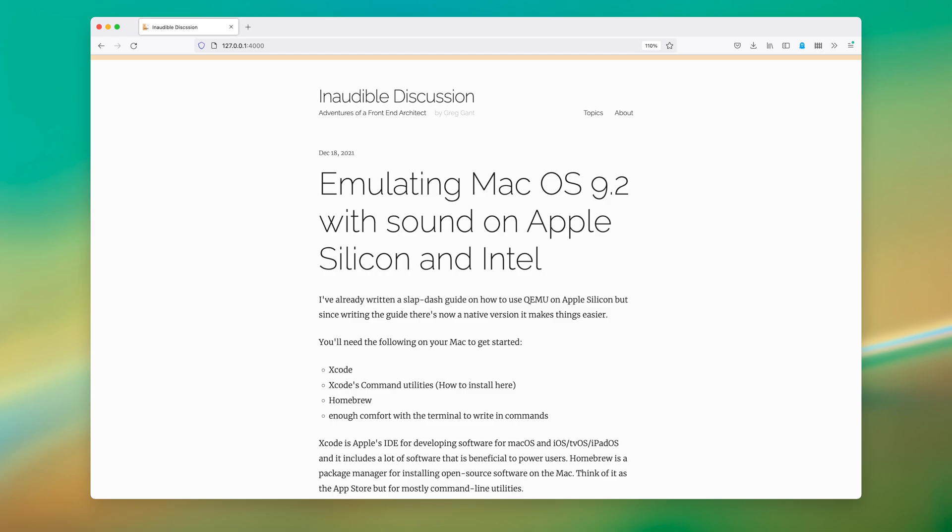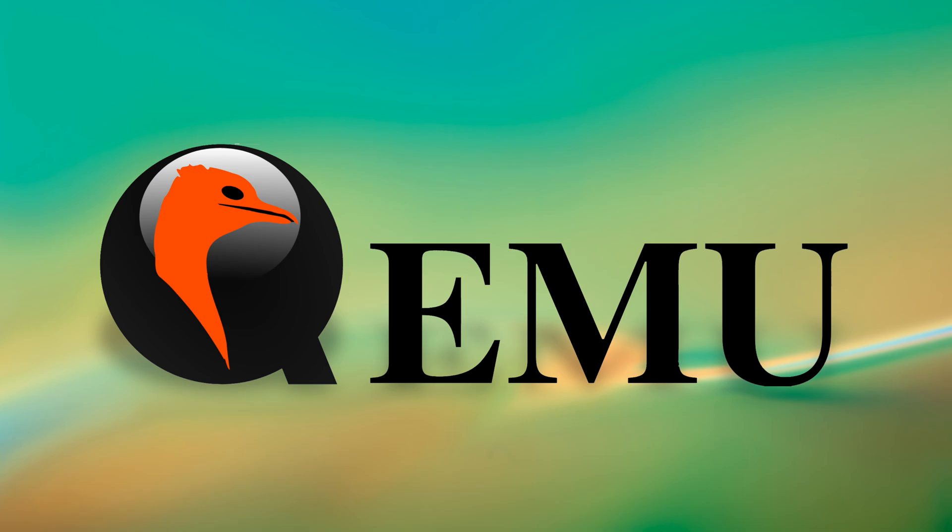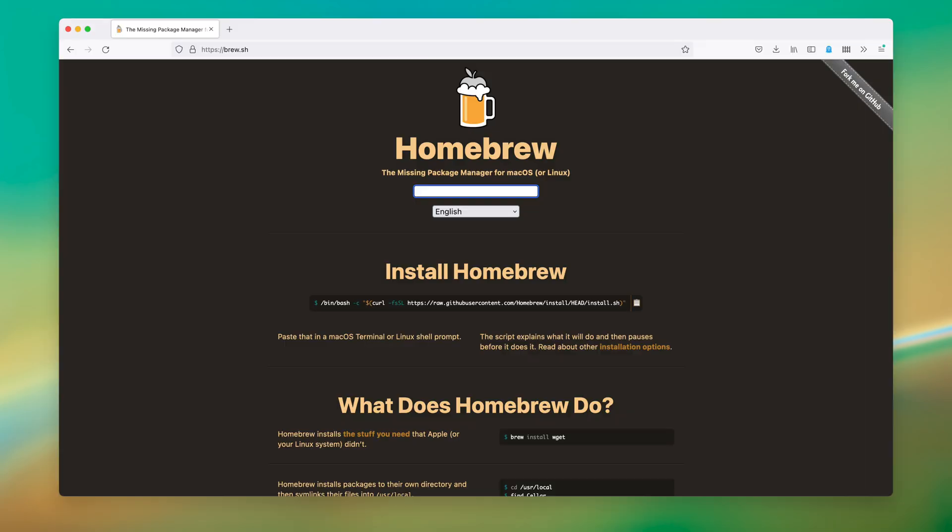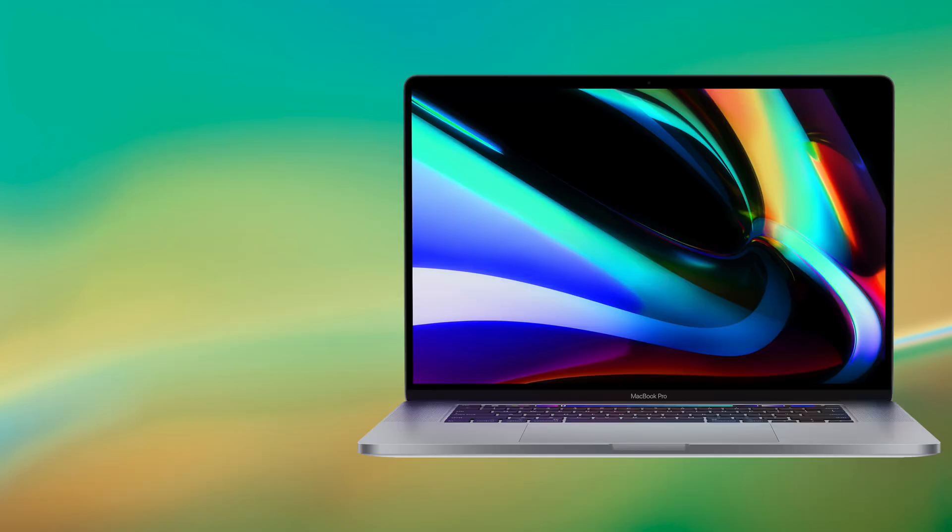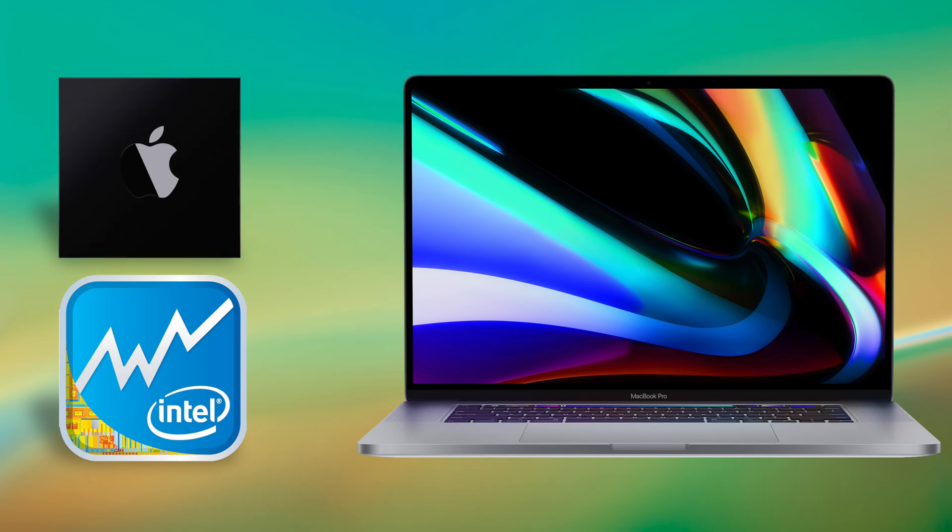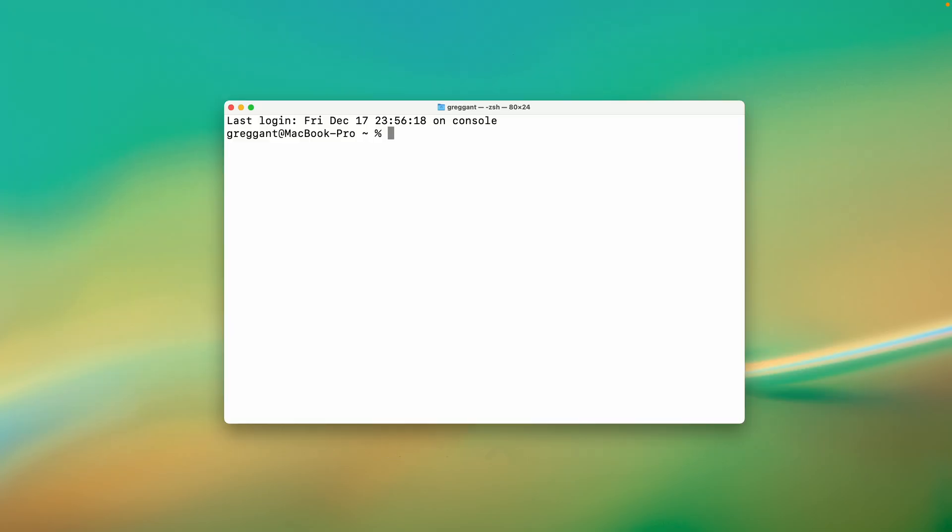I've written an accompanying article that includes step-by-step instructions on how to do this and everything moving forward in this video so you don't have to try and copy everything on the screen. These new instructions have been made possible now that QEMU has an Apple Silicon version and homebrew has a lot of Apple Silicon binaries.